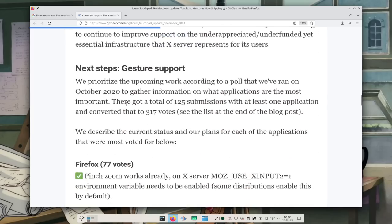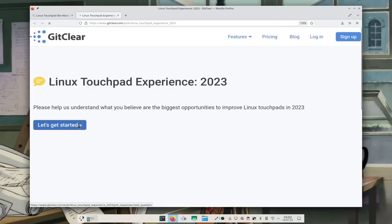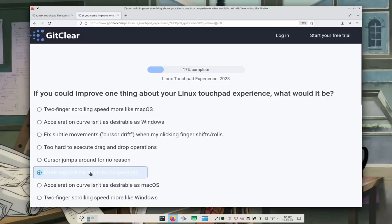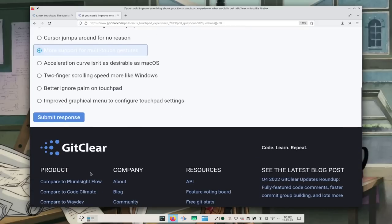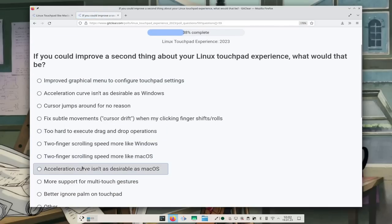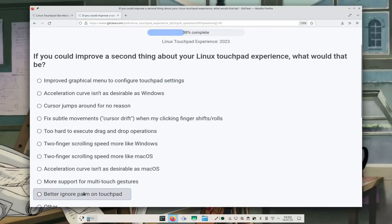They do polls on what they should work on next, and they've just published their latest blog post on January 8th and are currently taking poll answers. It's pretty interesting to see what people are saying, because it gives us an idea of what people want and what this project is going to work on next.